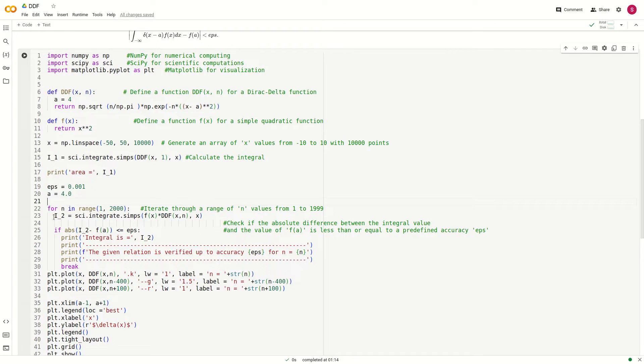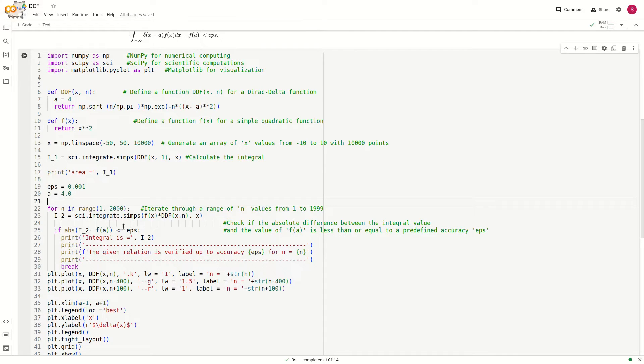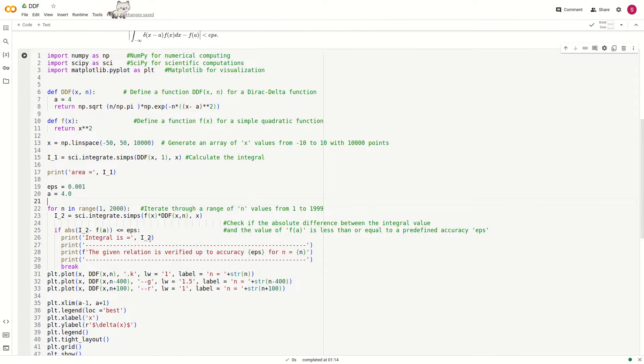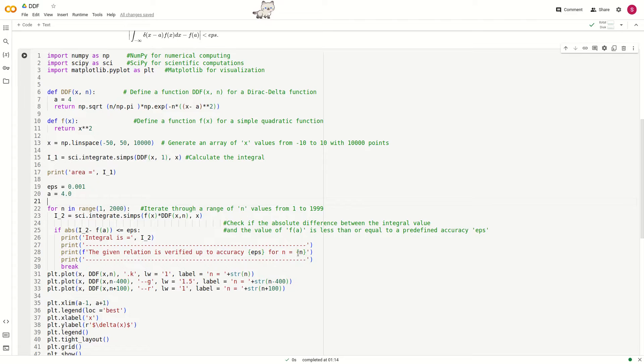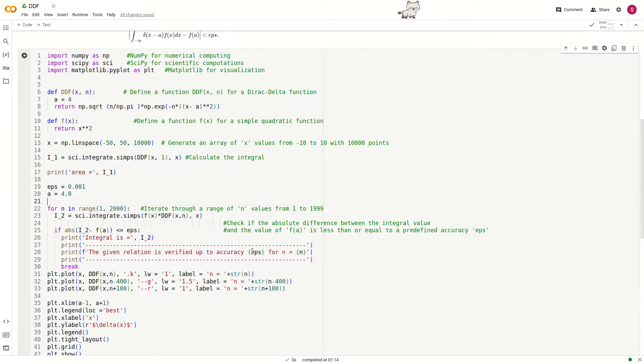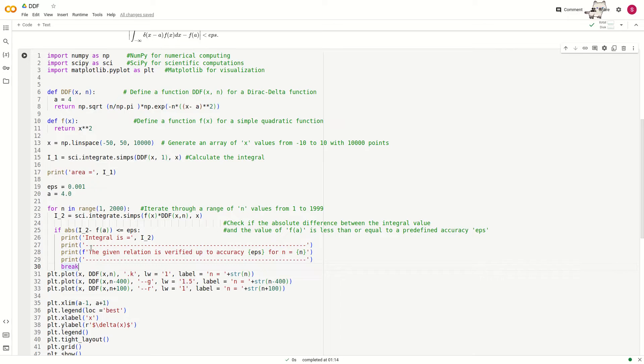If this integration minus f(a) is less than eps, where eps is defined as 0.001 (up to three decimal points), then we print the integral value. This will print the value of n for which the accuracy of that integration minus f(a) reaches eps. If this condition is satisfied, the loop will break.